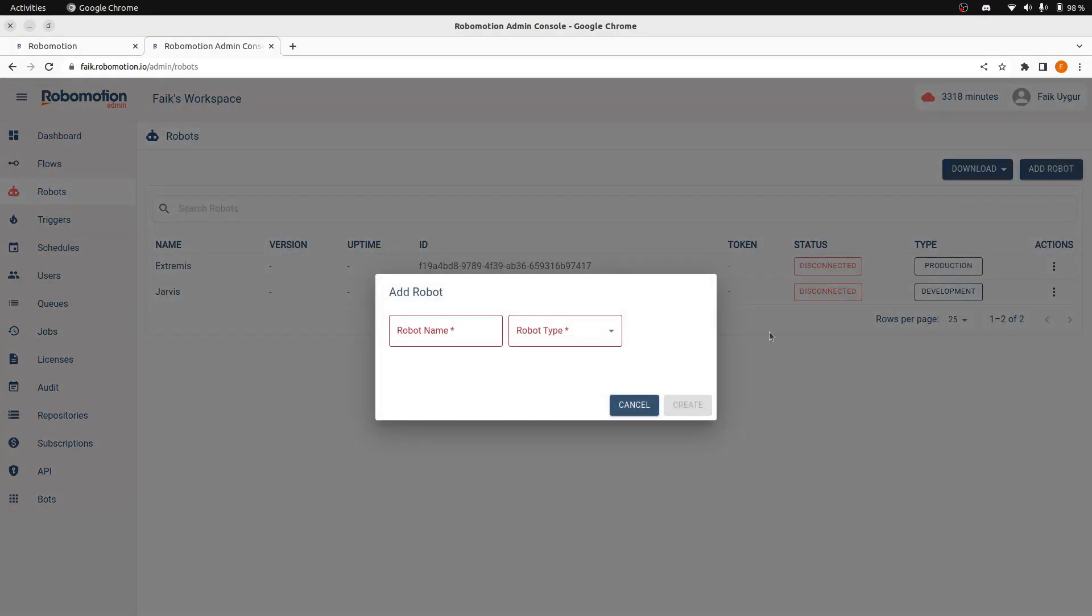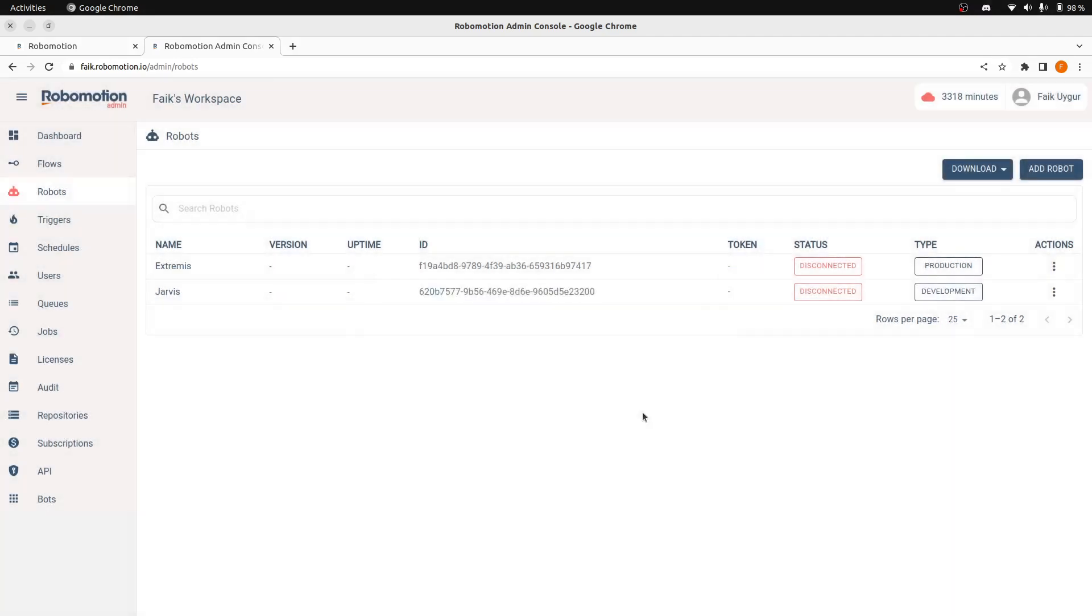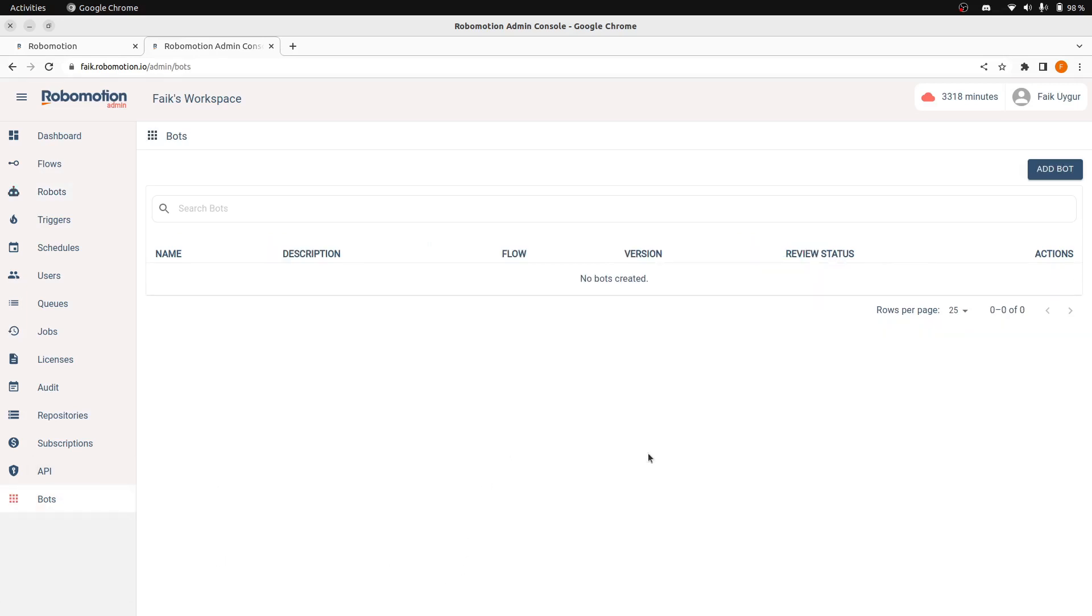Instead, they are created on the fly when you create an instance of your bot in Bot Console. We will now see how this works.